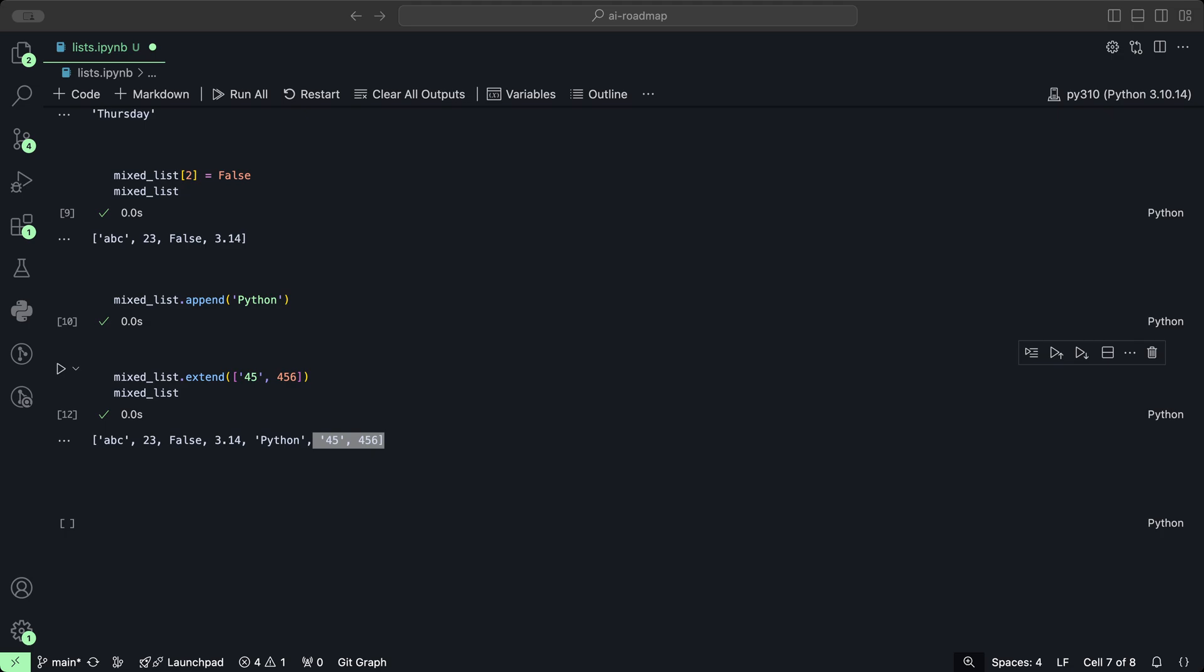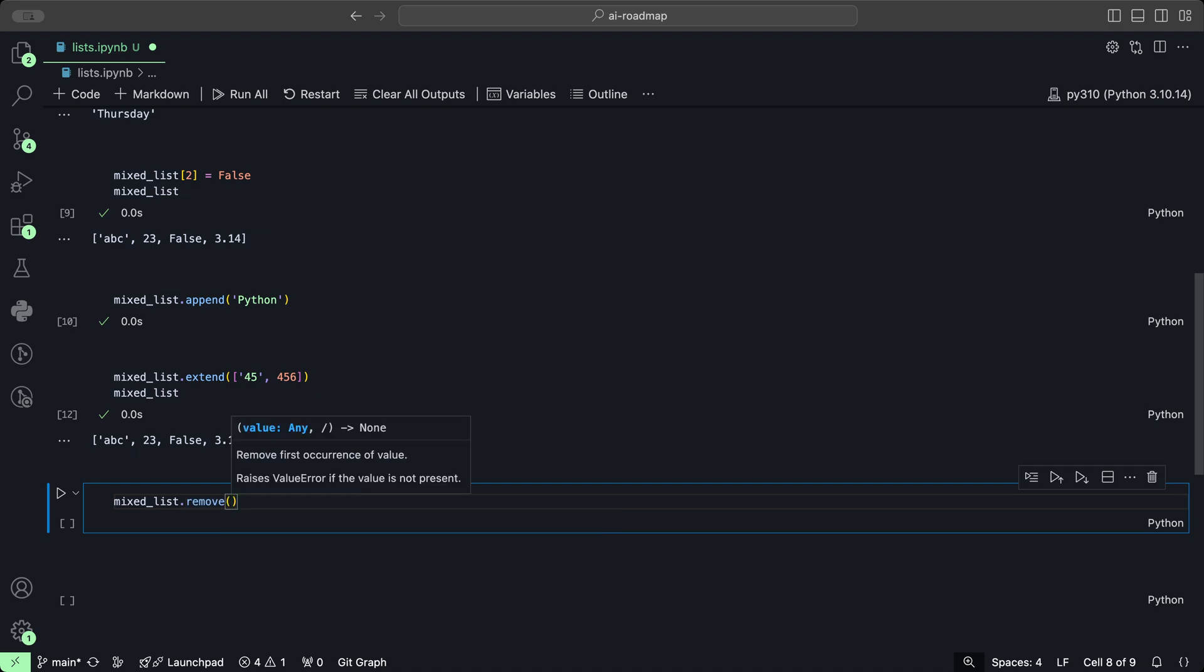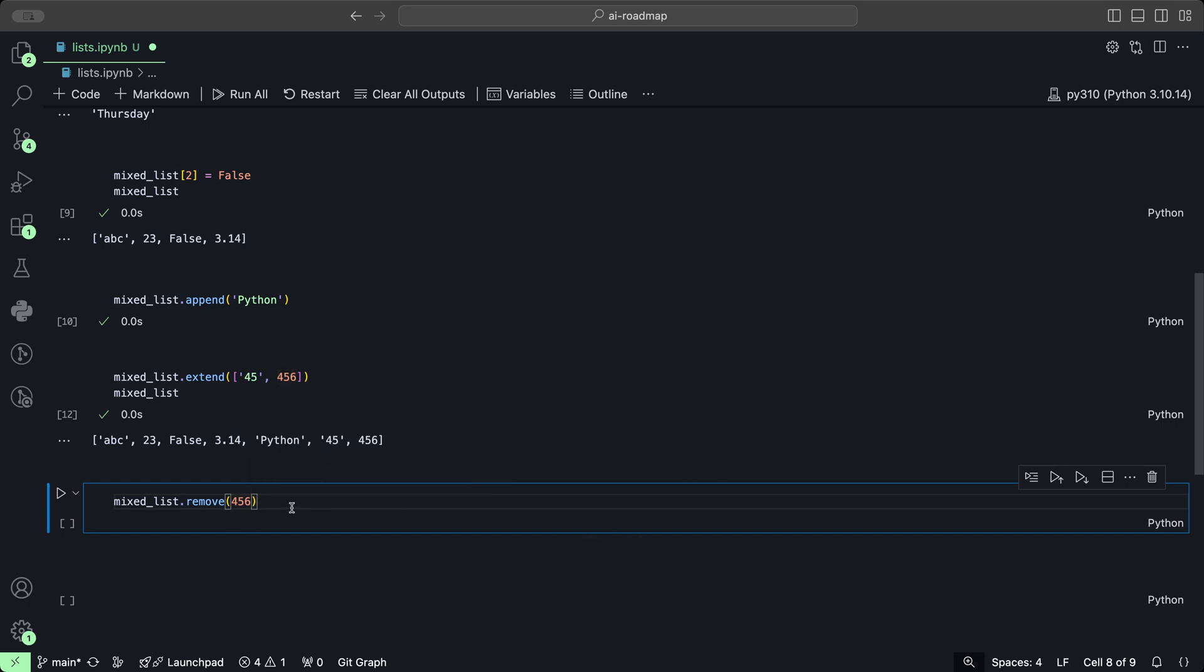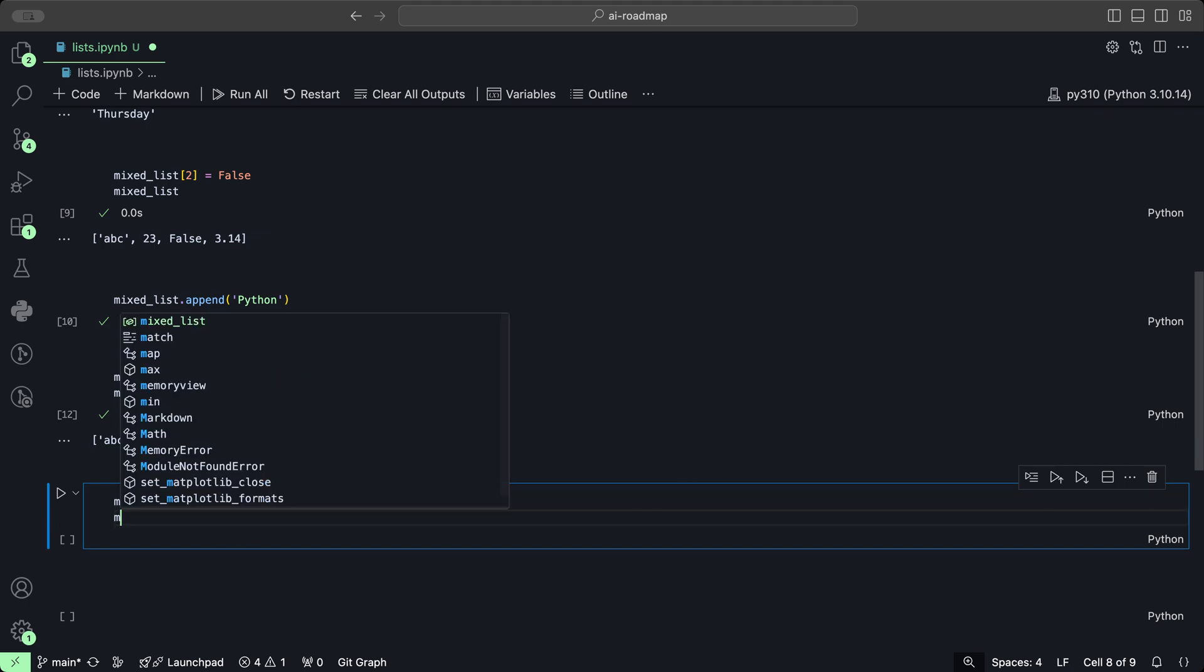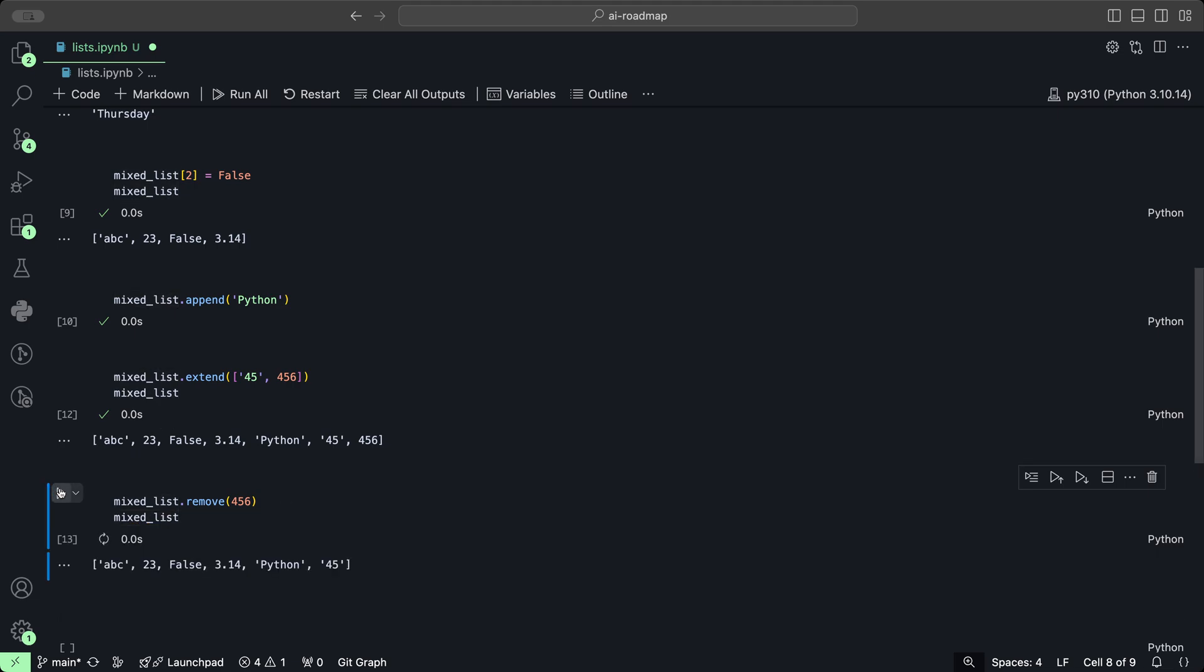If we want to remove elements from a list, then we would use the remove method. Let's remove what we just added. Let's do mixed list dot remove, and we want to specifically remove the 456 number. Then let's take a look again at our list. We have removed that last element, which was 456.